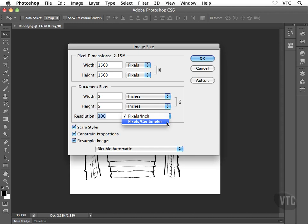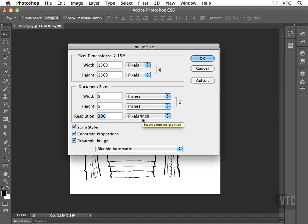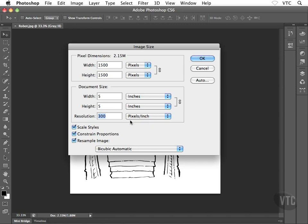People tend to confuse PPI and DPI, but really it's apples and oranges — two completely different units of measurement. So what does 300 pixels per inch actually mean? Well, when it says 300 PPI, what that means is if you were to print the image, you would get 300 pixels printed for every inch of paper. If it were 72 PPI, you'd get 72 pixels printed for every inch of paper. The higher the number of pixels you can cram into an inch of paper, the higher the quality of the final output.